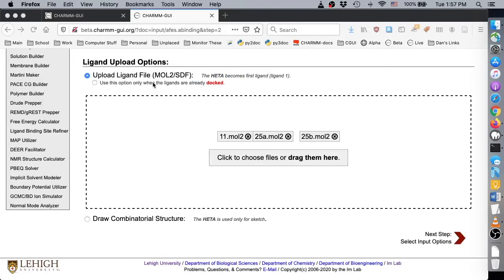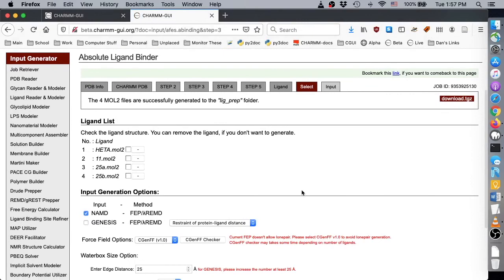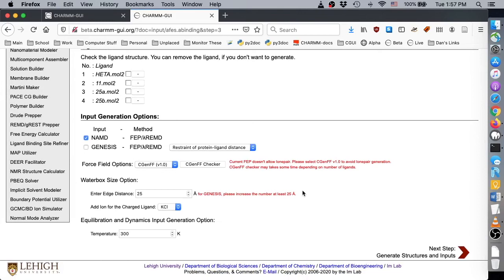Once the structures are selected, click the Next button to see free energy perturbation options. Most options on this page are identical to the options in the Absolute Ligand Binder for Solution Systems video demo. We choose Genesis in this video, and for Genesis the RMSD and non-restraint options are not supported.